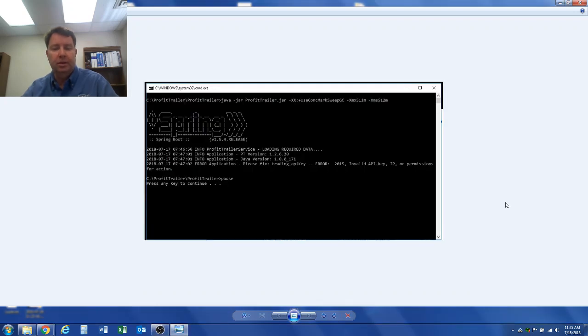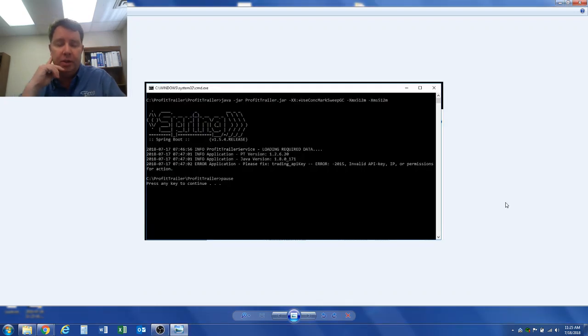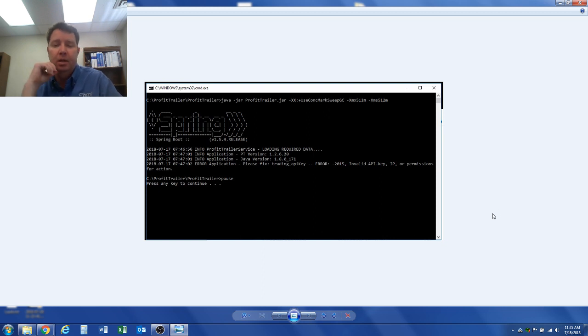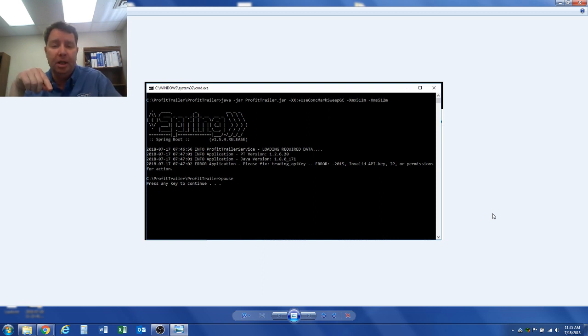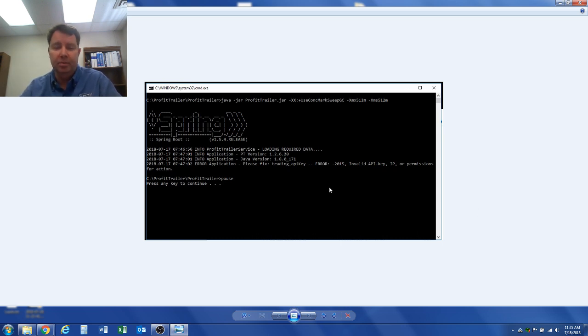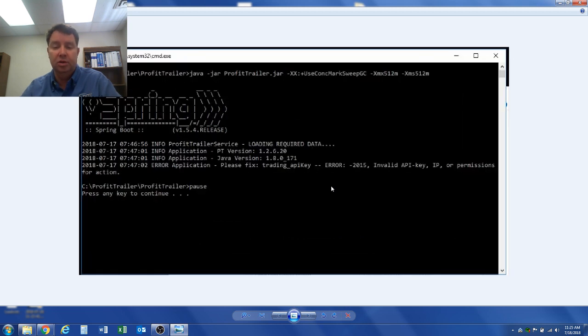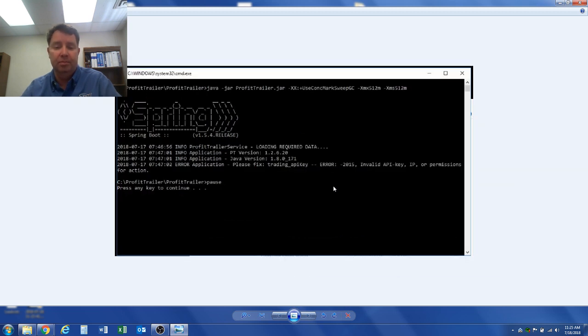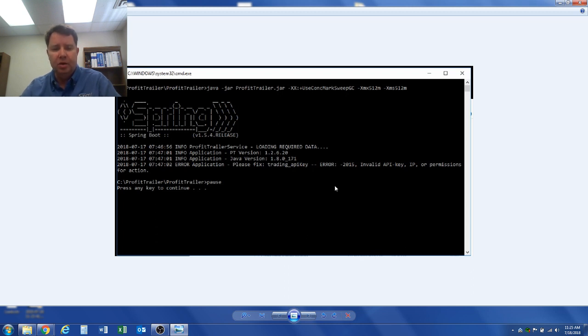Hello everybody, this is Dumb Old Dad bringing you another cryptocurrency video. This time I'm going to be talking about Profit Trailer. I haven't talked about it for a while because I've been in some deep bags and there's no reason to just keep saying all the stuff that I bought is dropping.